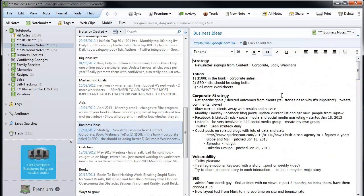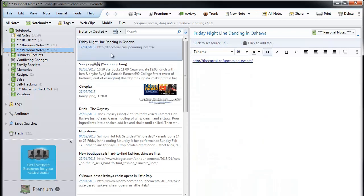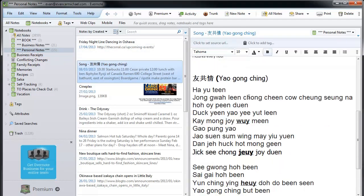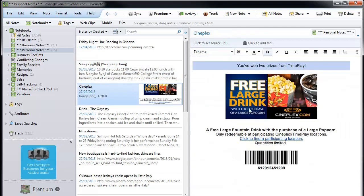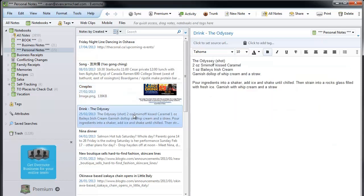Personal Notes is a list of things I want to do personally or things I found interesting that I want to check out. For example, a line dancing night in Oshawa, lyrics to a Chinese song I was learning, and a Cineplex coupon — I saved the barcode to Evernote, pulled it up on my phone, and they scanned it so I got a free large drink. Also a drink from a TV show that I wanted to try out.